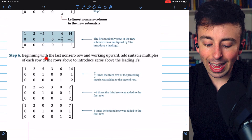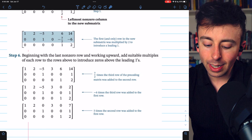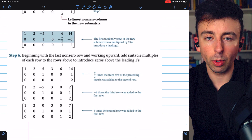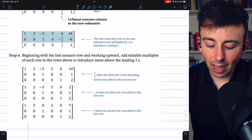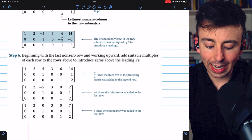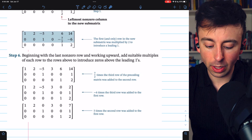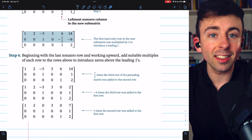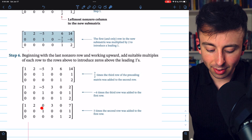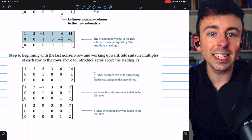Here's step six: beginning with the last non-zero row and working upward, add suitable multiples of each row to the rows above to introduce zeros above the leading ones. The last non-zero row is row three, so we take seven halves times the third row and add it to the second row to get rid of the negative seven halves above the one. Then we add negative six times the third row to the first row to get rid of that six. Finally, we add five times the second row to the first row to get rid of that negative five. We have now completed Gauss-Jordan elimination.